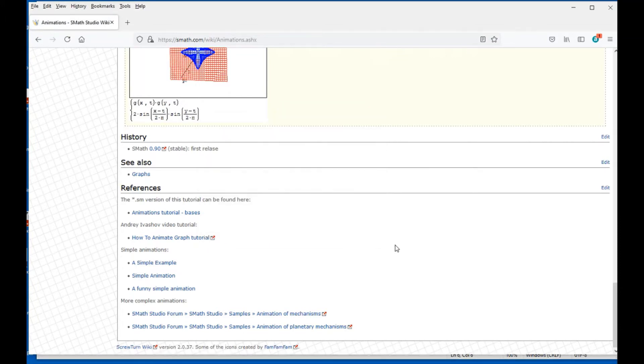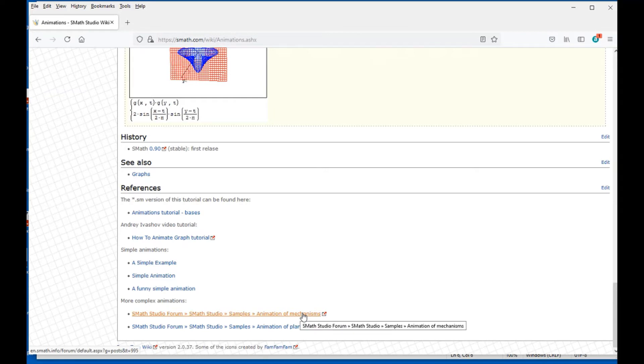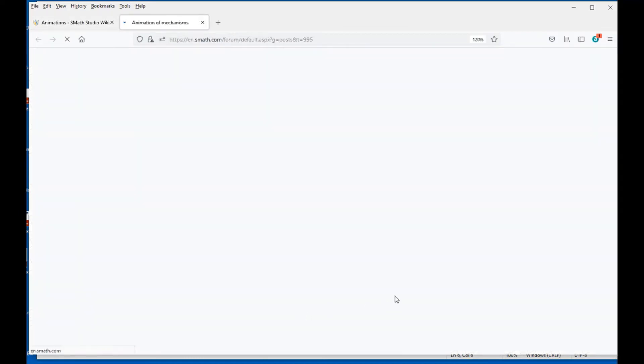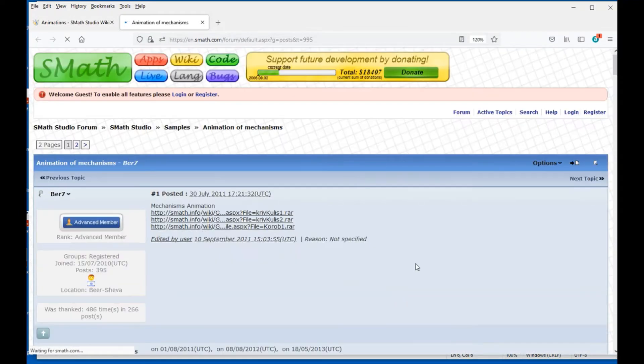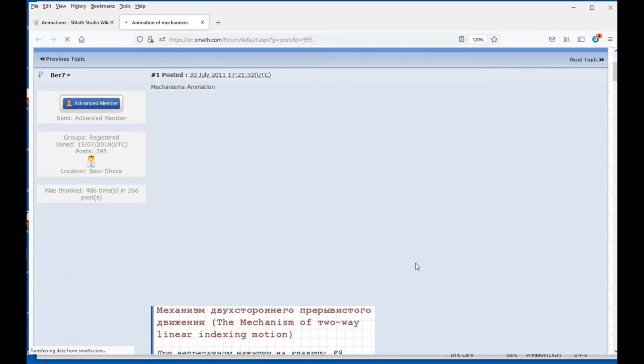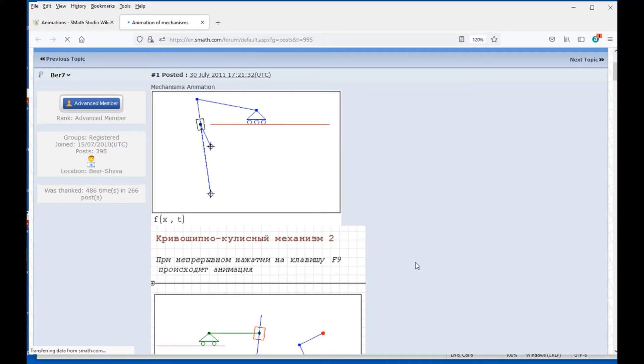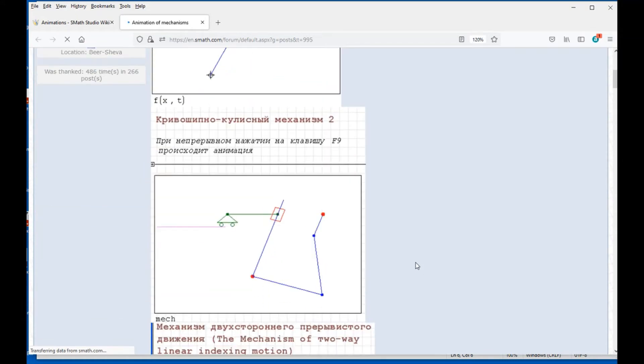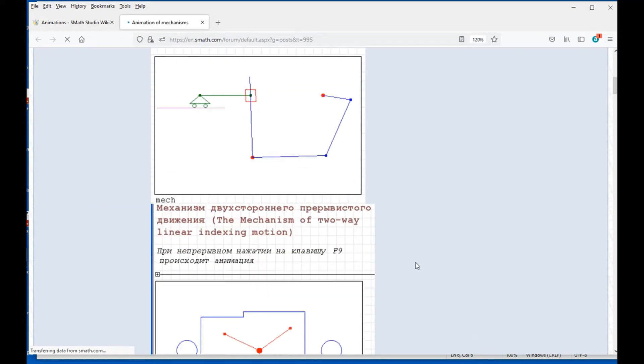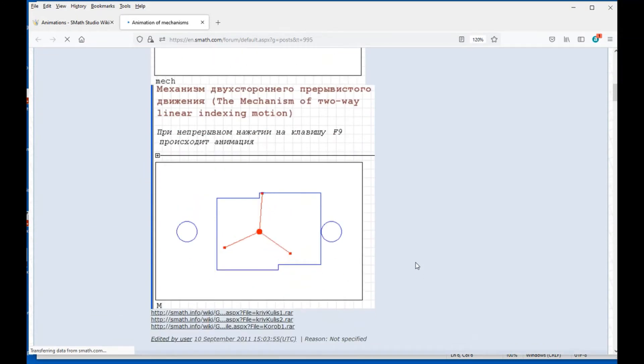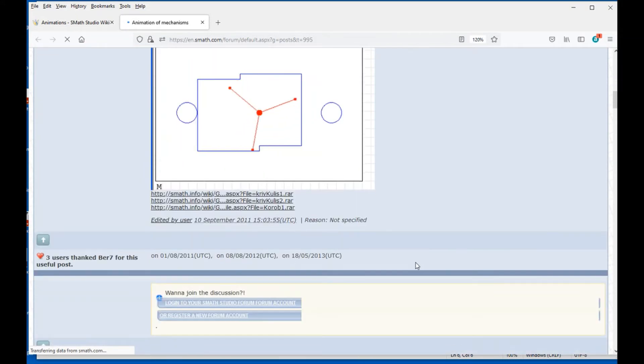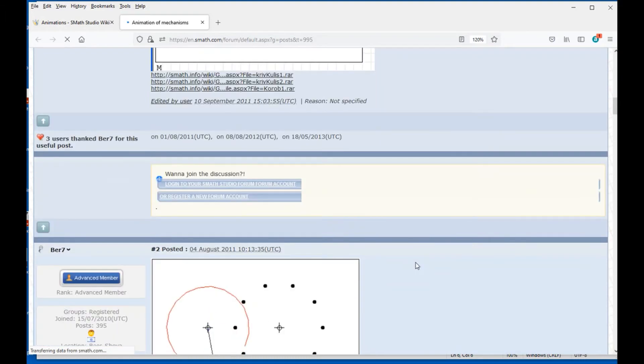And then we have the two links that I wanted to arrive to, which is Animation of Mechanisms. If we click on here, it will open up the page where you can scroll down and see examples of animation in action, as you can see right there.